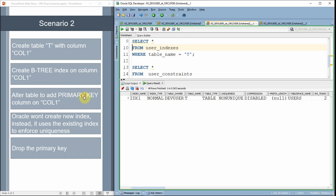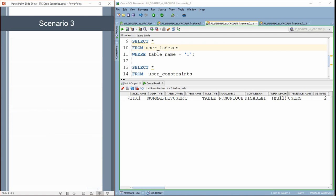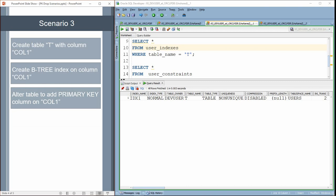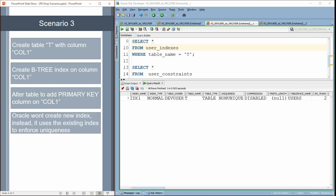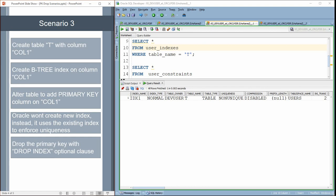The key thing here is that the index will get dropped automatically only if that particular index was created automatically by Oracle. In the previous scenario, the index was created automatically when we created the primary key column. Whereas in this scenario, the index was manually created by the user, and when we created the primary key, Oracle used the existing index to enforce uniqueness — that is the reason Oracle is not dropping the index. The third scenario is exactly the same as the second scenario, but the key learning is that while dropping the primary key, we can specify an additional clause called DROP INDEX, which will drop the related index.